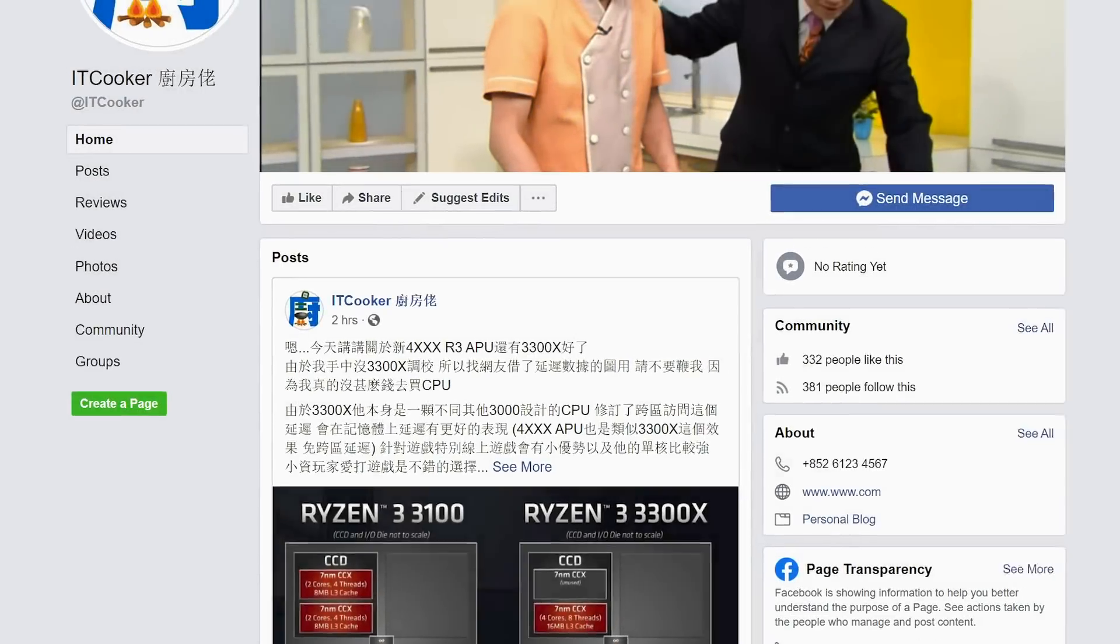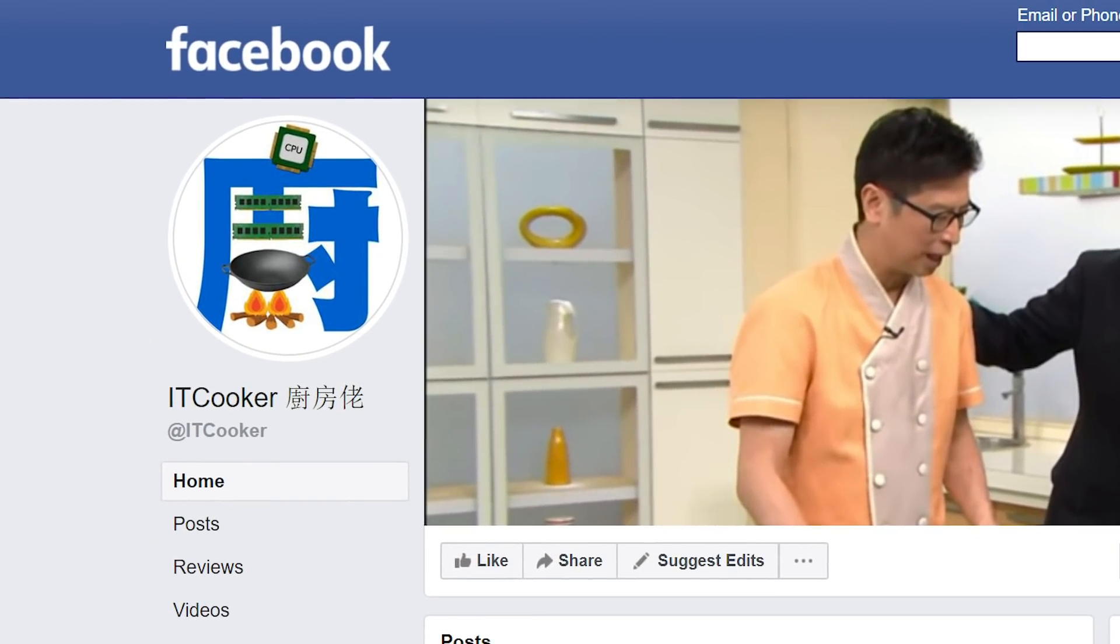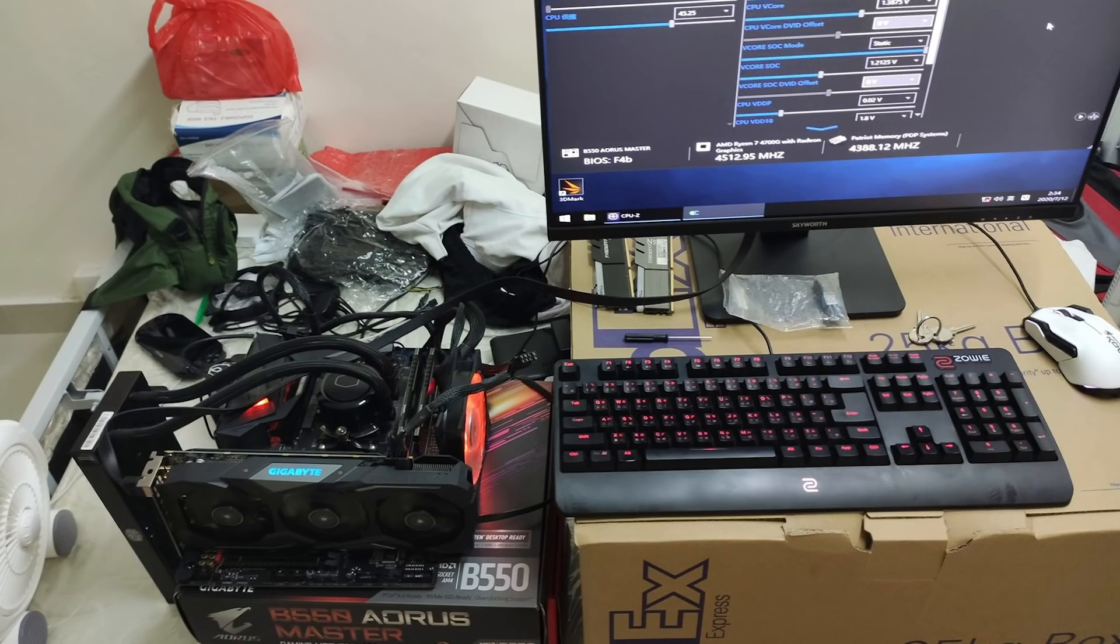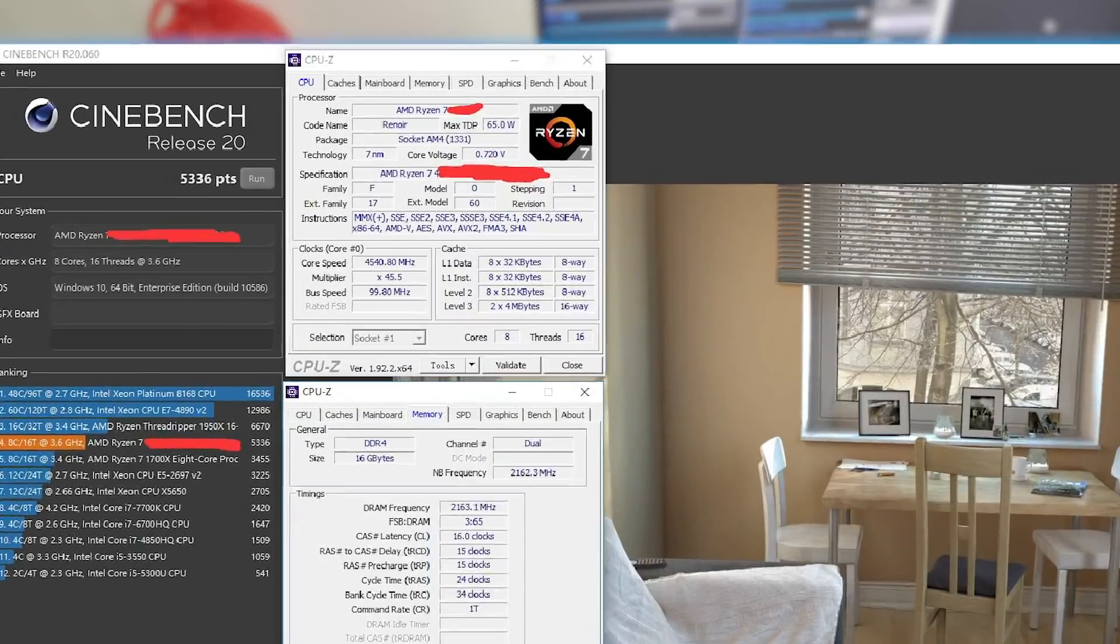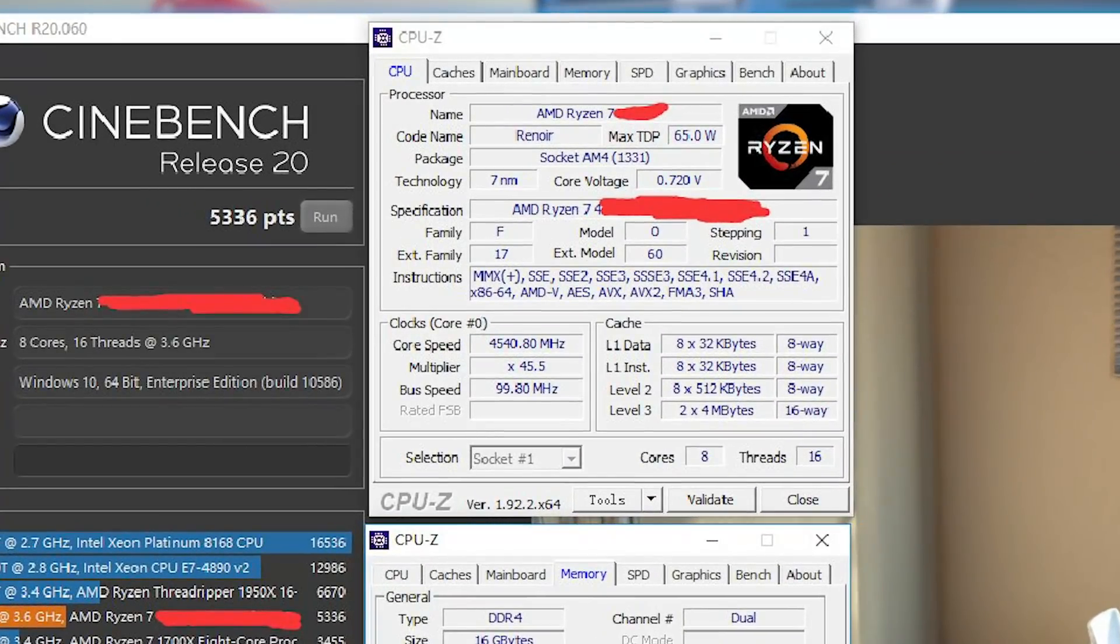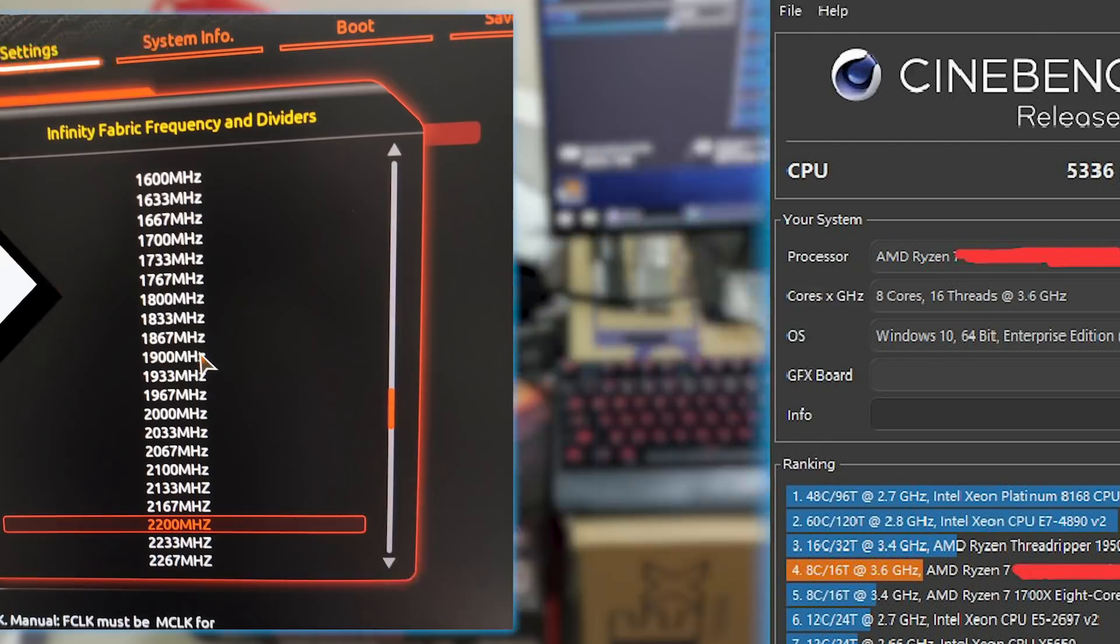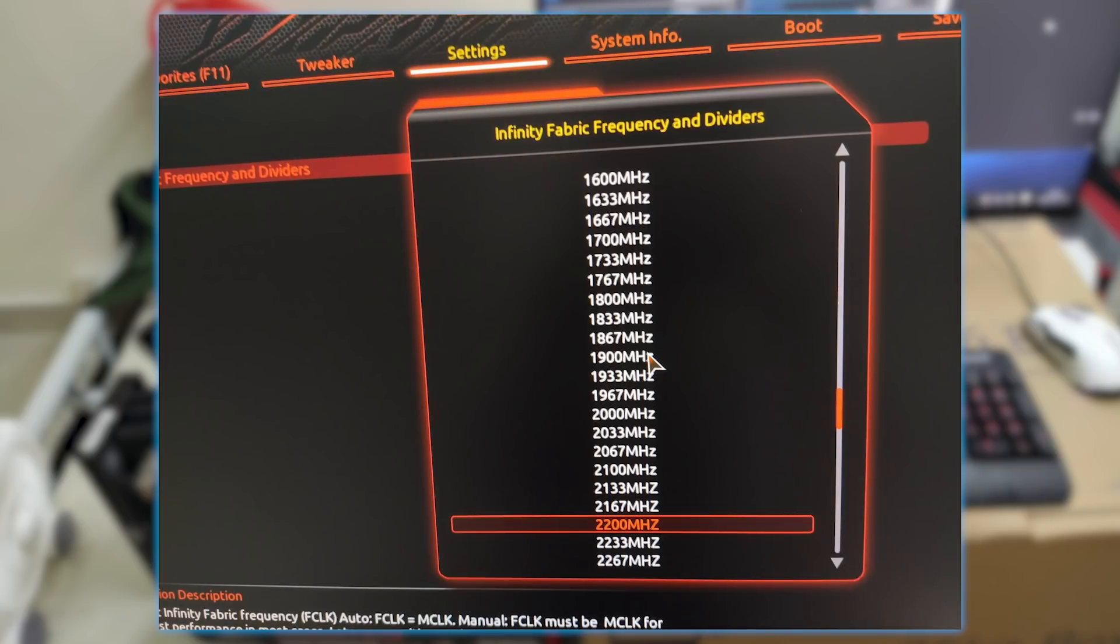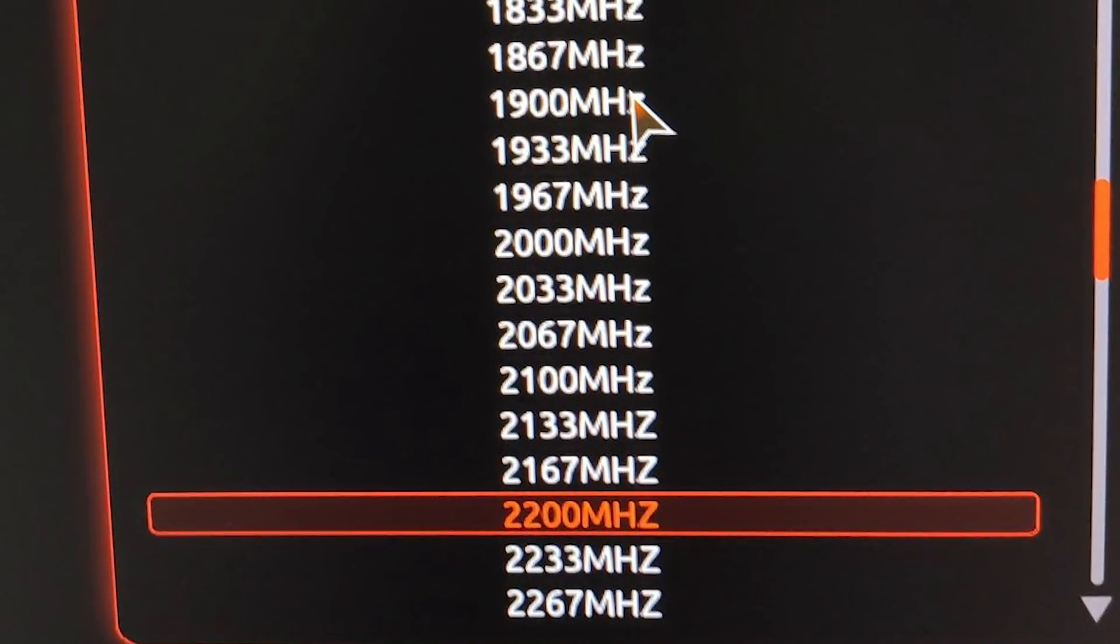Anyway, the story originally comes from ITCooker, who did a series of overclocking on the Ryzen 7 4700G, which is an 8-core, 16-thread part. For starters, he was able to get the Infinity fabric clocked to an impressive 2200MHz, which is around 400MHz higher than most any Matisse CPU. That means lower latency and potentially better gaming performance.